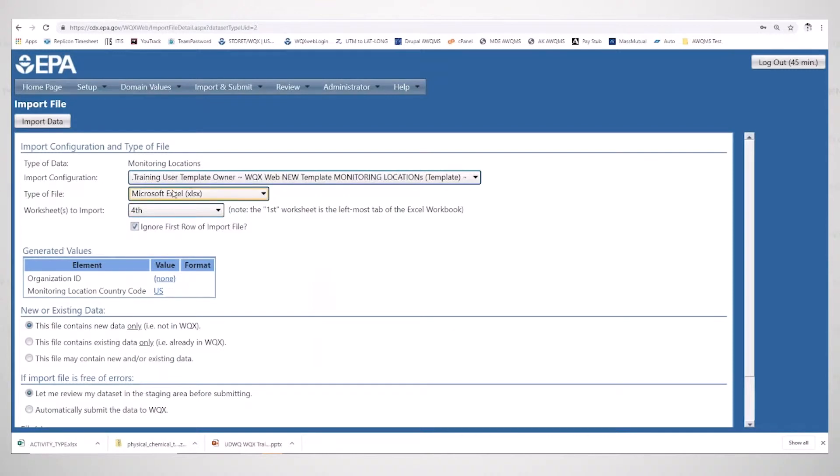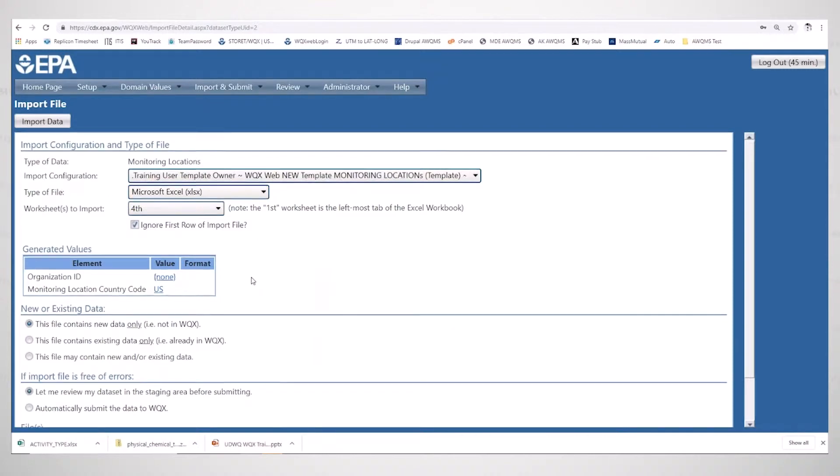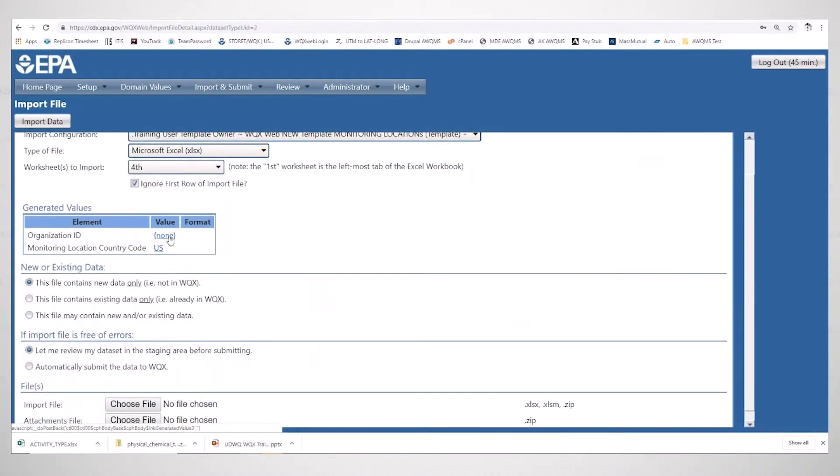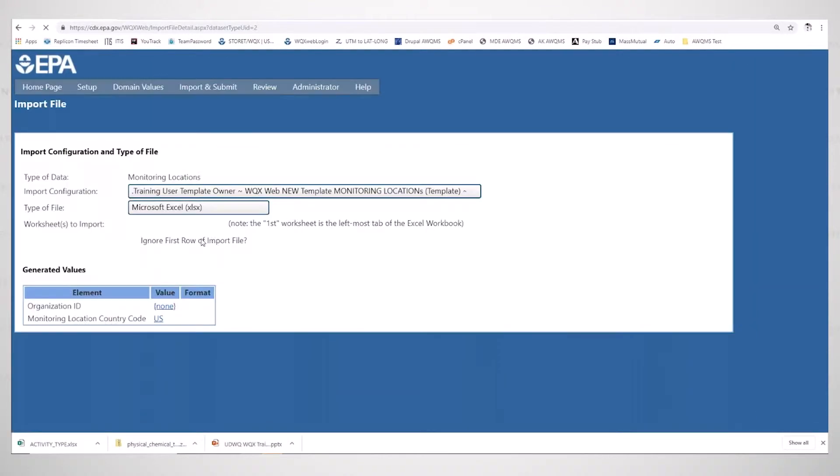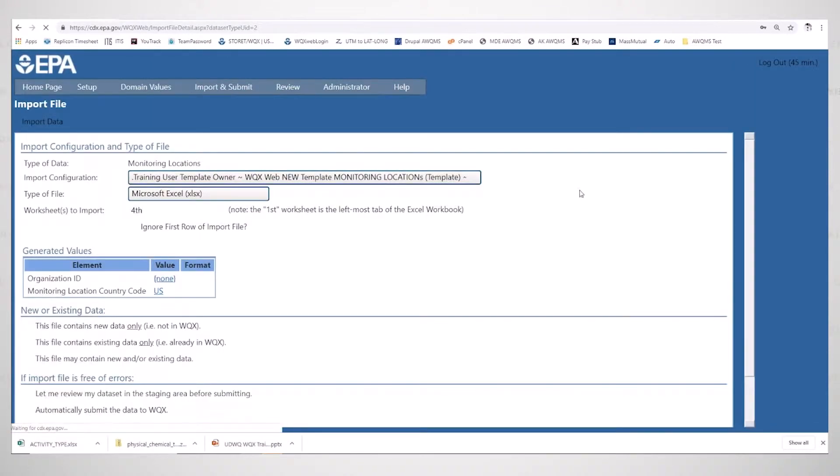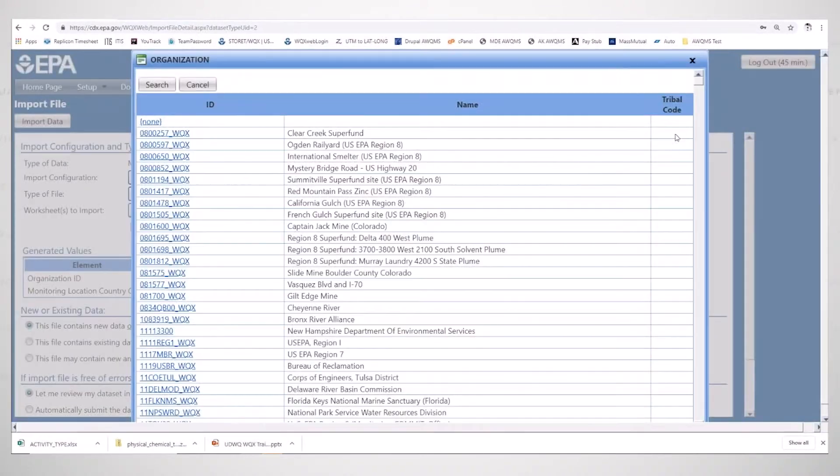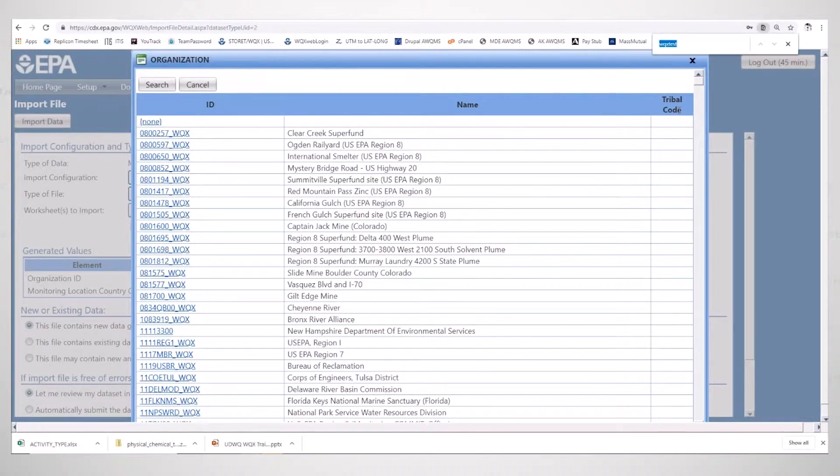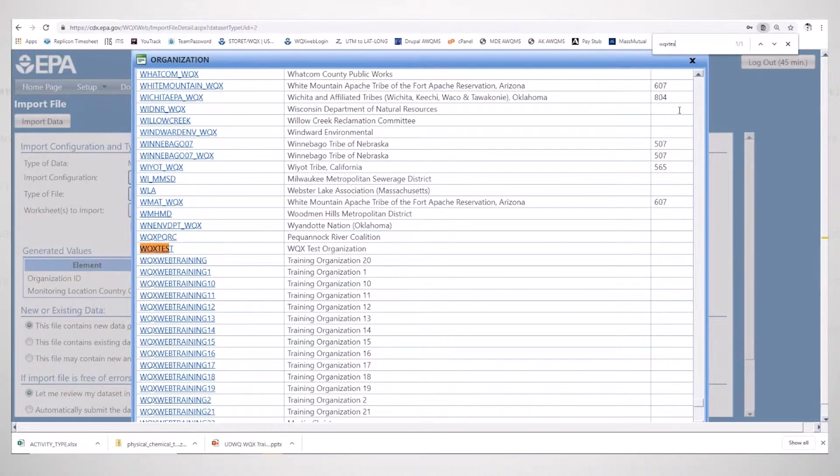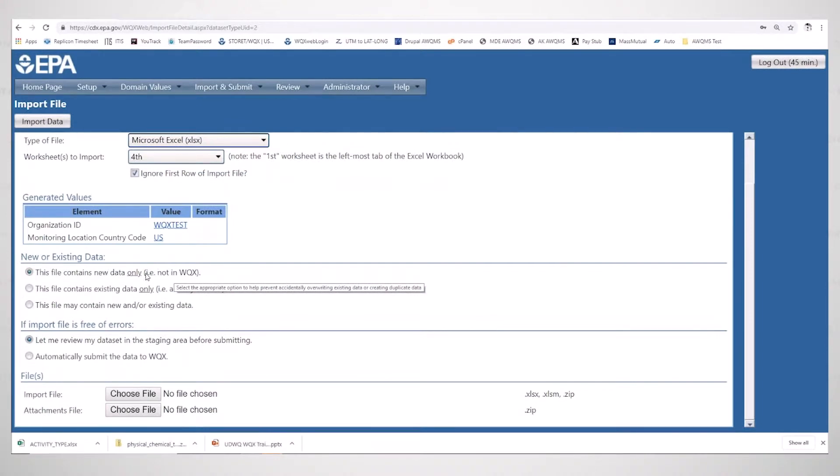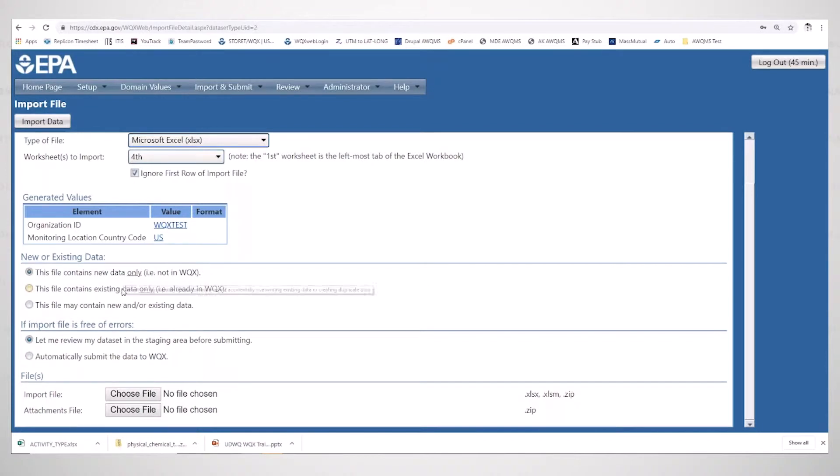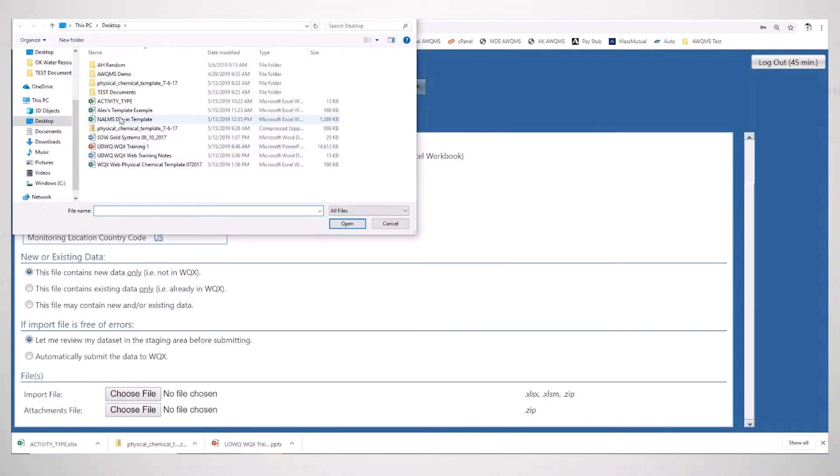Is the type of file correct? Yes it is. I do have to generate my organization ID because these are templates. We don't want to be defaulting an organization for a template. So I'm going to find my W2X test organization. For this hypothetical import, I'm going to assume that this is new data only and choose Alex's template example.